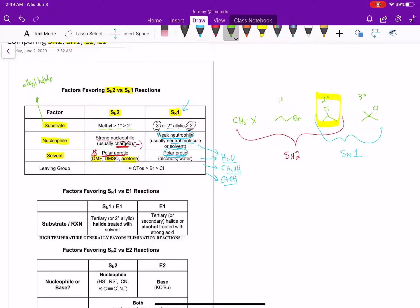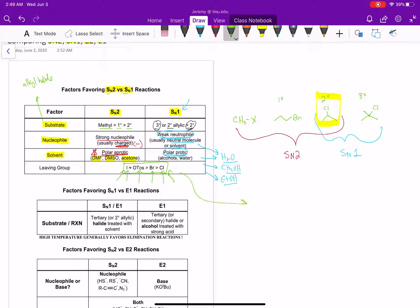All of these substitution reactions have a leaving group — here we see our halogens. Iodine is our best leaving group, roughly equal to an OTos. That's followed by bromine or chlorine; chlorine is our worst leaving group. Now we're introducing a new concept here: OTos, which is an abbreviation for a toluene sulfonyl group. So Tos equals toluene sulfonyl.